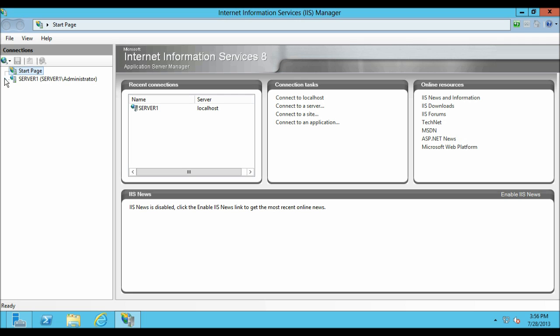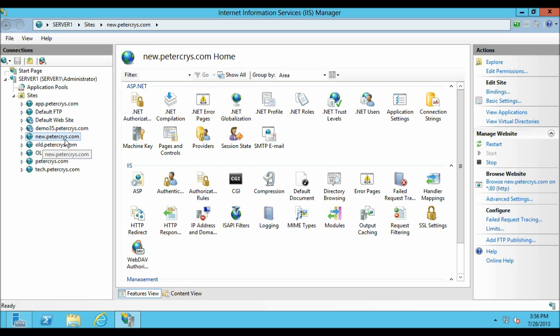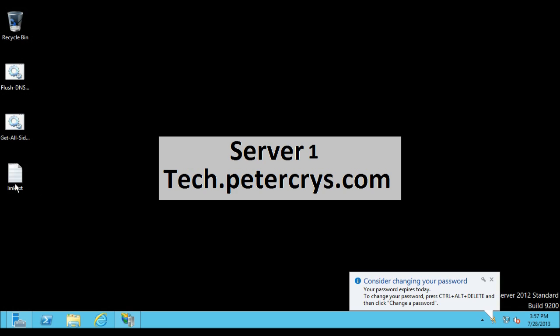Expand the server node, expand the Sites. Here you will see two websites which I have already configured for this tutorial.